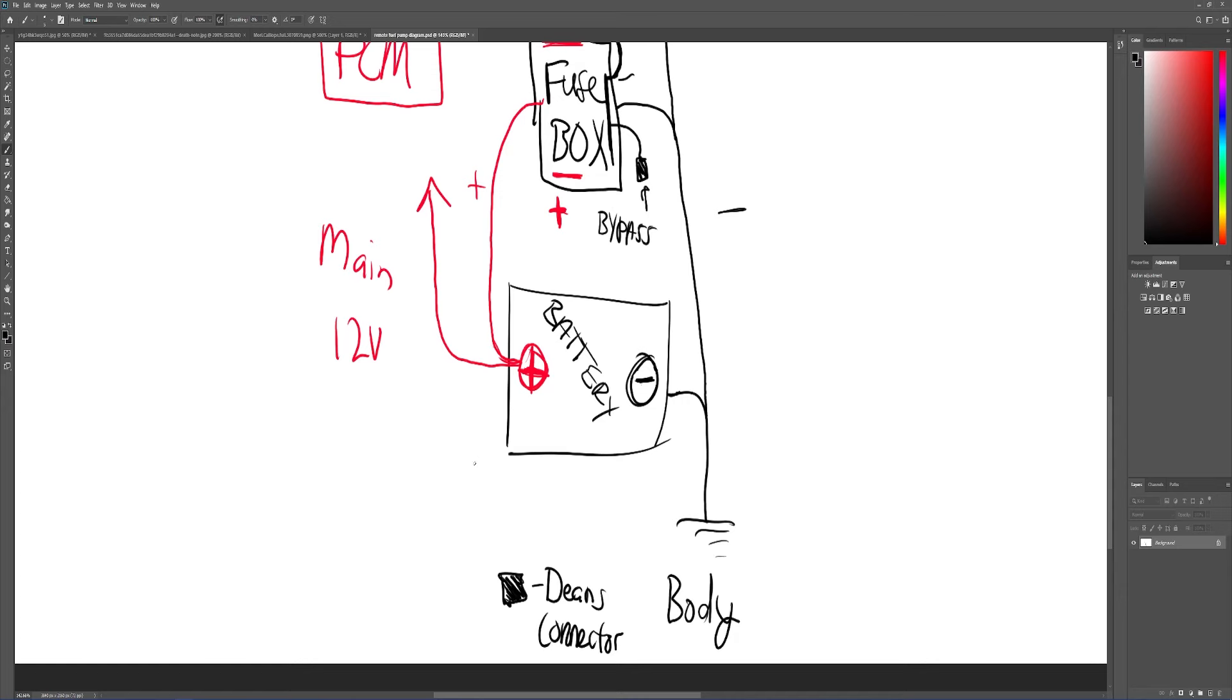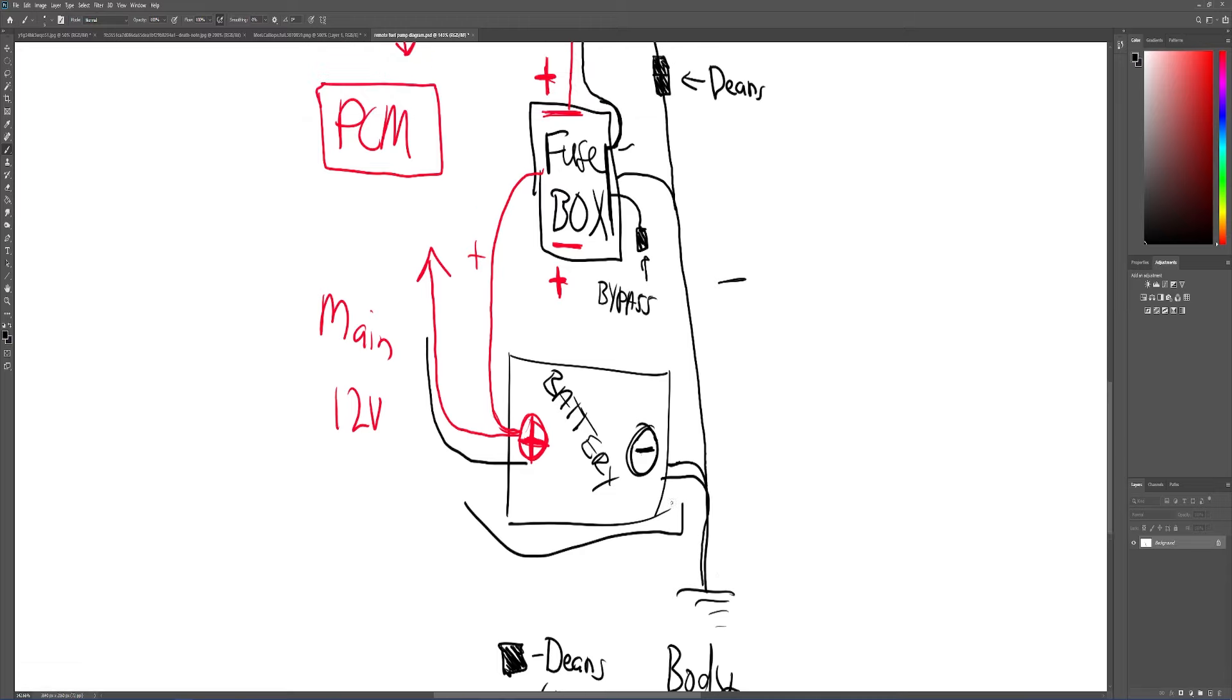Alright guys, so before I end this video, I want to do a little schematic. So this is your battery right here, right? Main power for positive and the main for ground. And the squares are for D-connectors.